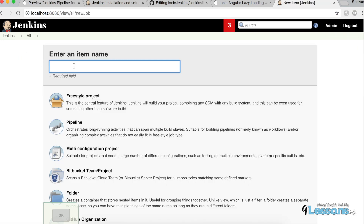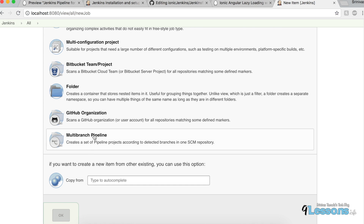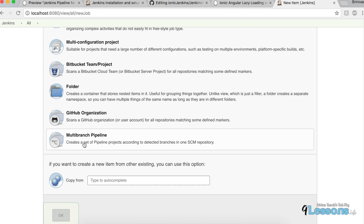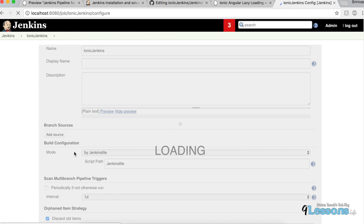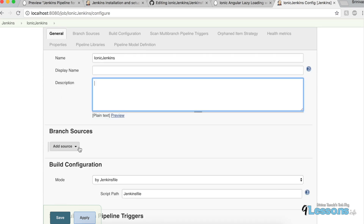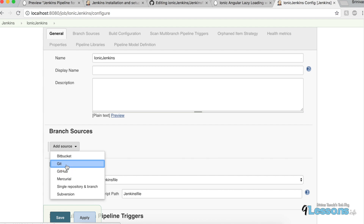Create a new item — name it 'ionic-jenkins' — and choose Multi-branch Pipeline. If you're working with Bitbucket, install the Bitbucket plugin and use the Bitbucket multi-branch option. Multi-branch pipeline means if you have multiple branches like master, dev, or feature, it will pull them all automatically. You can add a display name and description (optional).